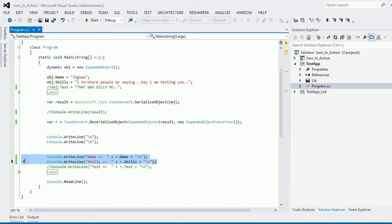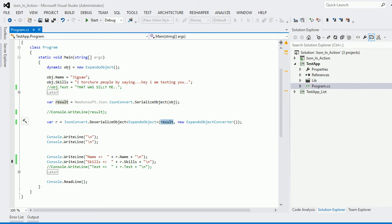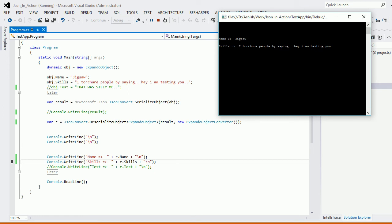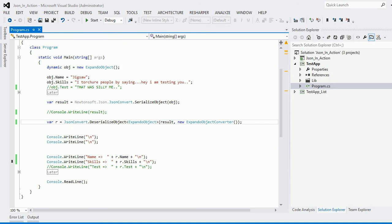Let me uncomment and build this. To recap: we have the dynamic ExpandoObject, we serialize it to a JSON string, then pass that JSON string to DeserializeObject to get our dynamic object back, and then print the properties. Everything happens at runtime. Running it, you can see that passing the JSON string back gives me the object, and accessing properties like name and skills returns the correct values. JSON serialization and deserialization of a dynamic object — pretty cool.